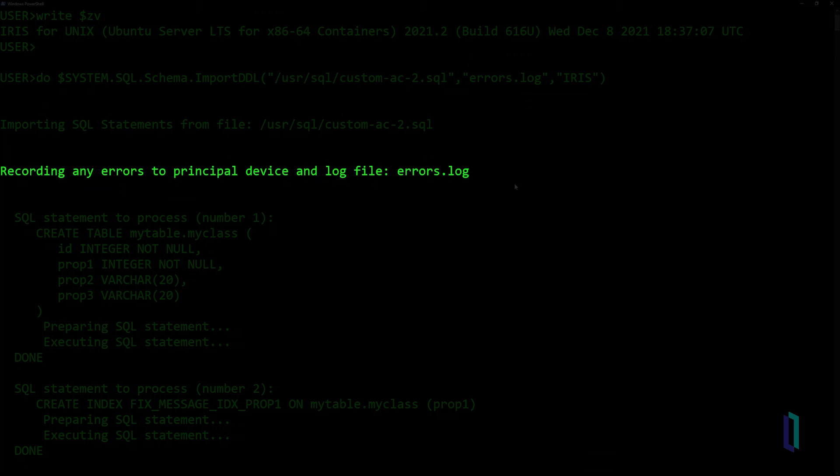If you are using InterSystems IRIS 2020.1 or earlier, and you set the parameter no sup to true, the unsupported log file is listed next. This log file is also created even if there is nothing written to it.